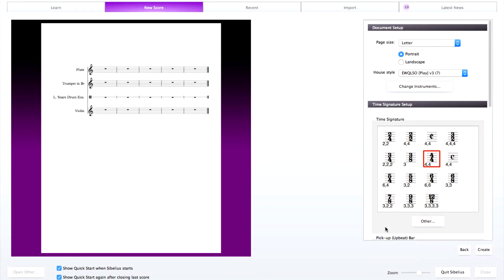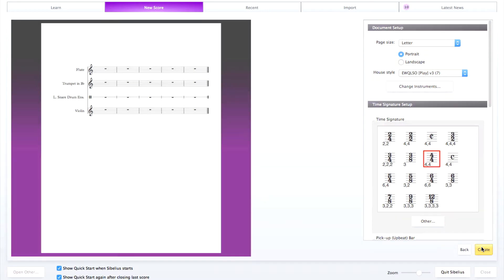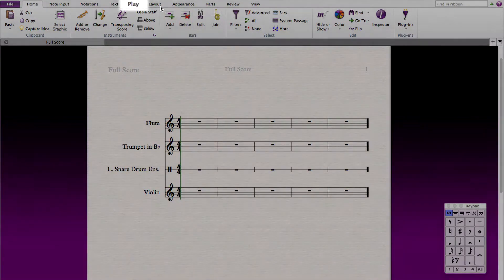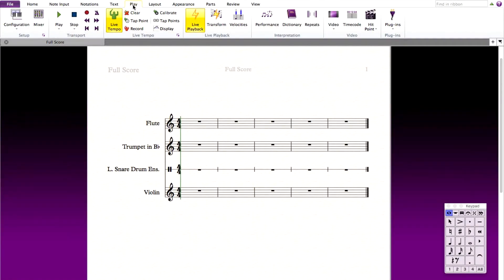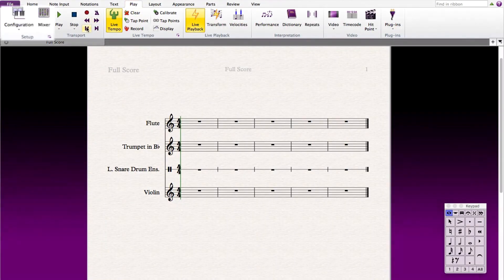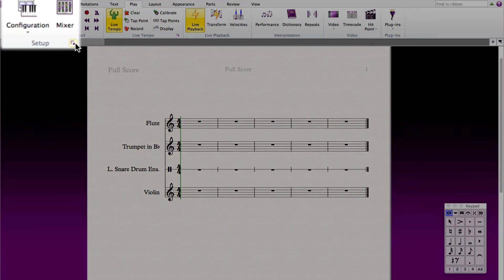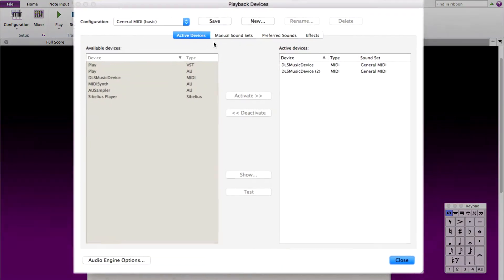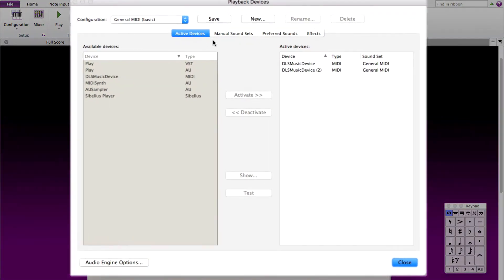Next, we need to create a manual sound set for the instruments that we picked. Click on Play and go to Playback Devices. In here, let's click New Playback Configuration.